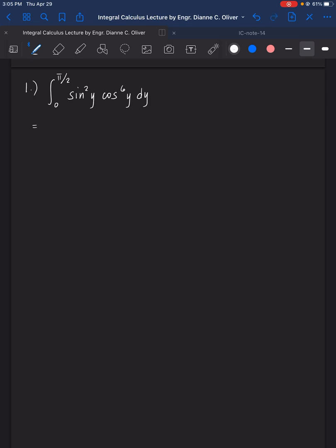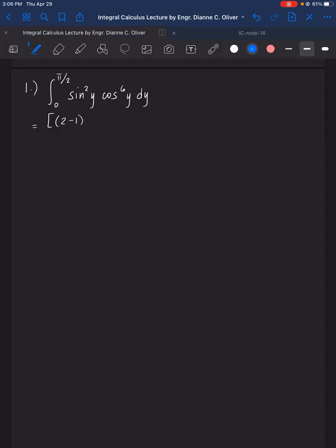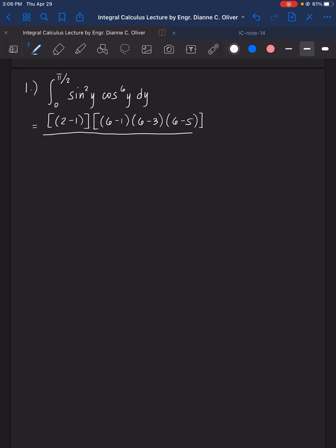From the Wallis formula, the numerator has two parts. For the first exponent m equals 2: we have 2 minus 1, which equals 1, so we stop there. For the second exponent n equals 6: we have 6 minus 1, then 6 minus 3 which is 3, then 6 minus 5 which is 1, and we stop there because the value is 1.